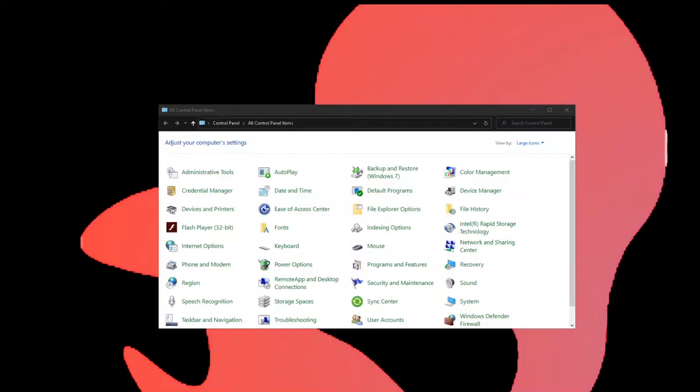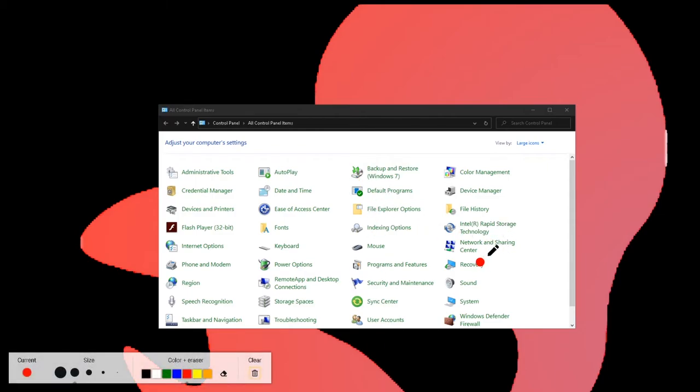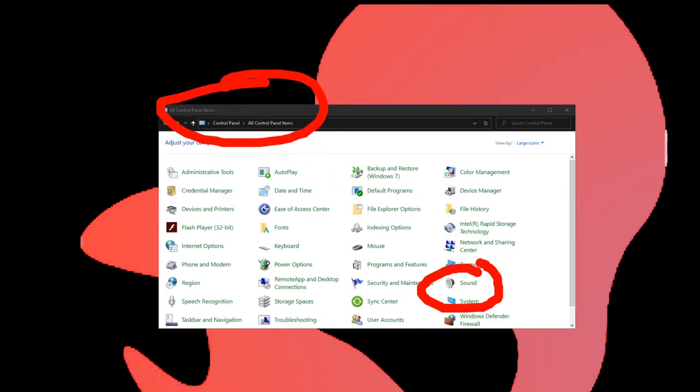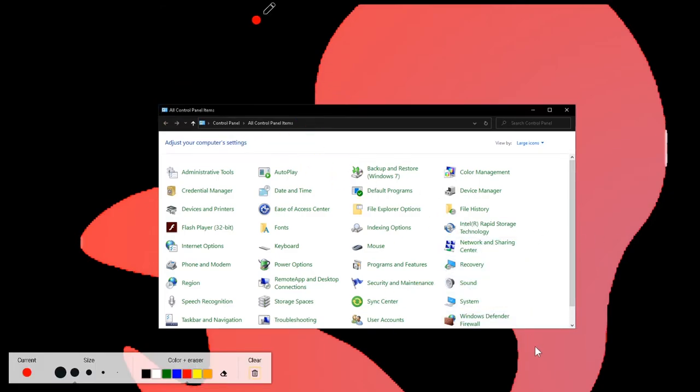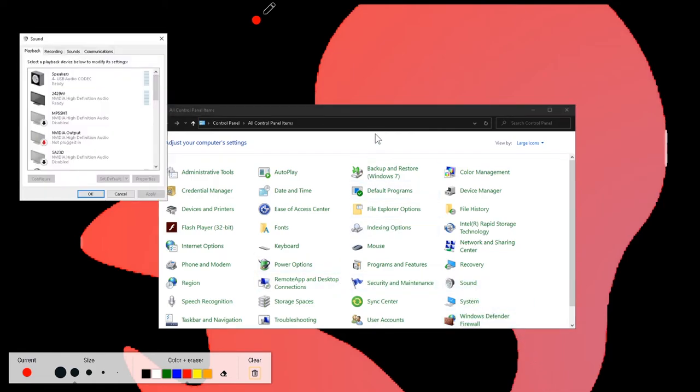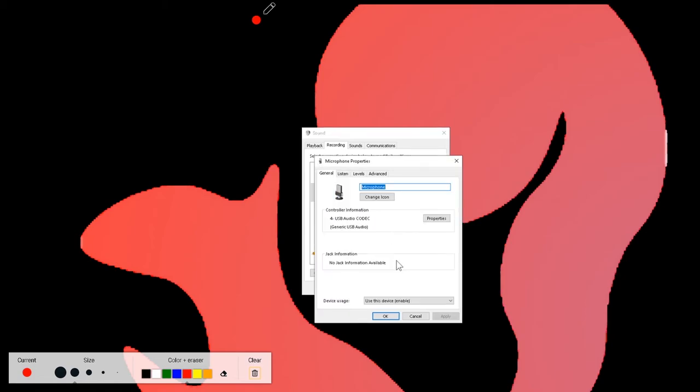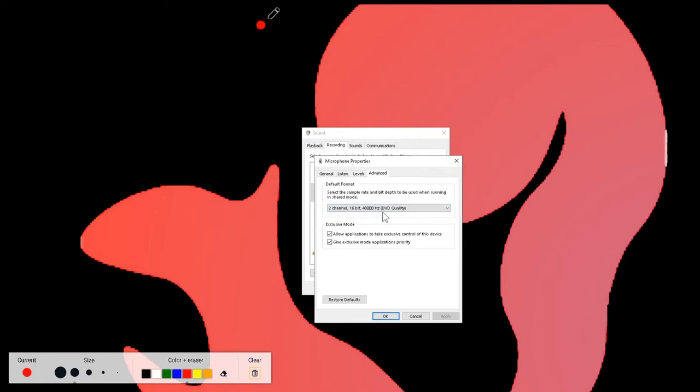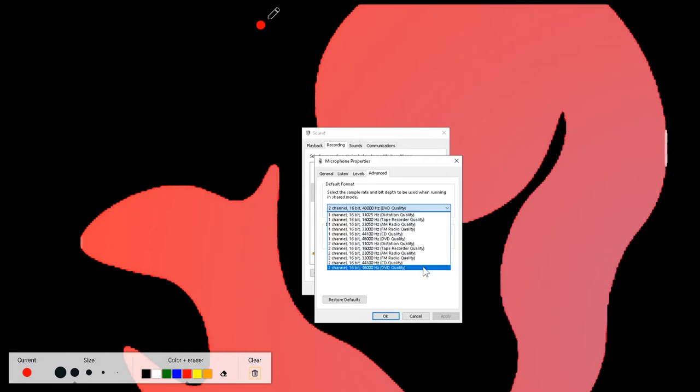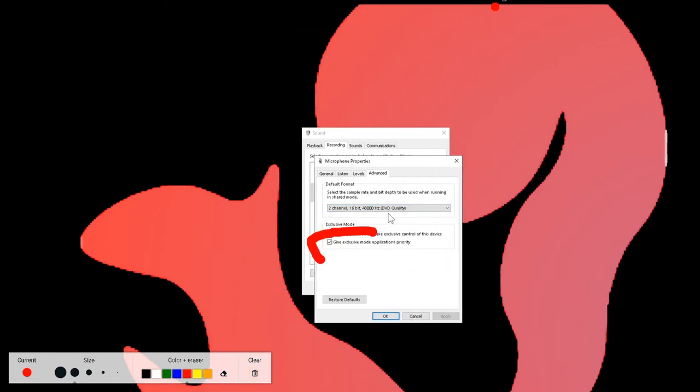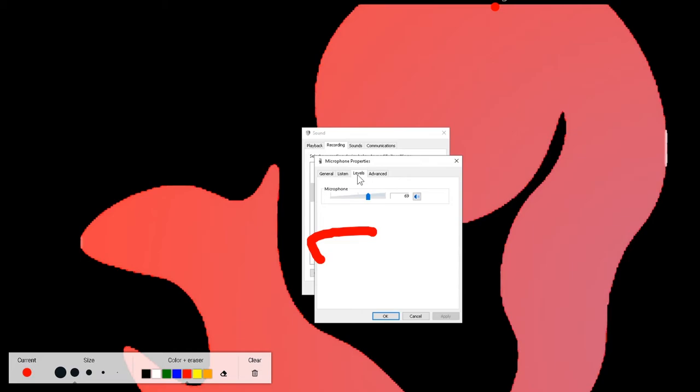Computer mic settings. To get to your mic settings for your computer, not the mic settings for Voicemeeter or for Streamlabs or anything else, this is your internal computer. You want to go to Sound in your Control Panel and click on Sound. A little box will pop up. Right click it for Properties, click Properties. First thing you want to do, you'll see General, Listen, Levels, and Advanced. You're going to want to hit Advanced. Make sure you are on two channel, 16 bit, 48,000 hertz DVD quality.